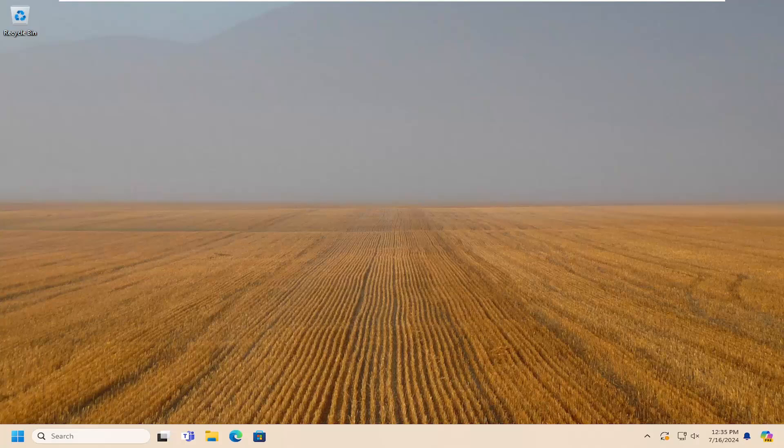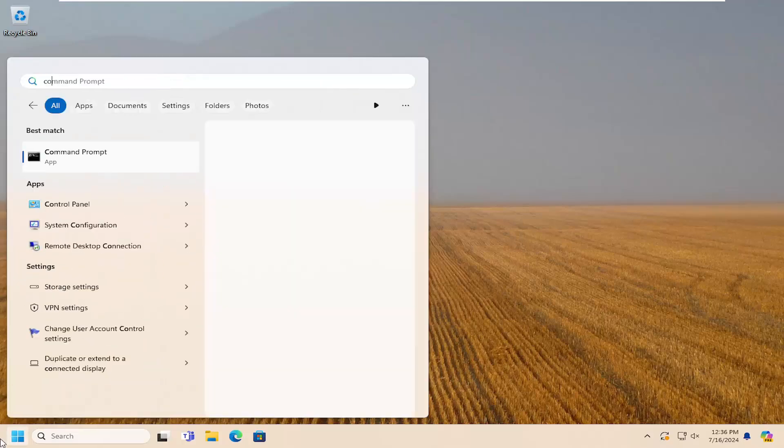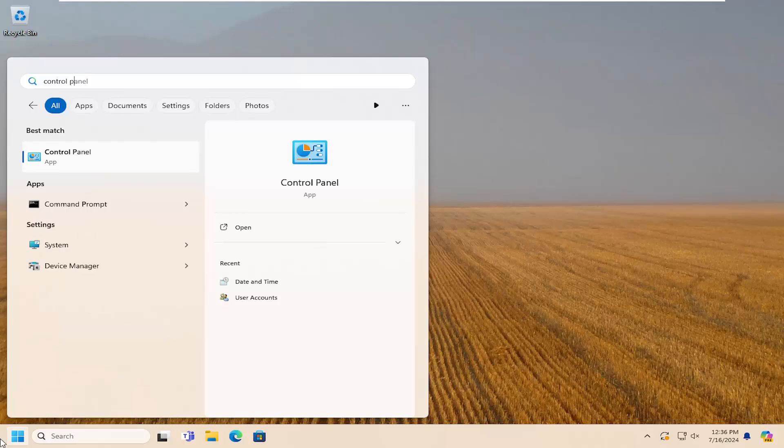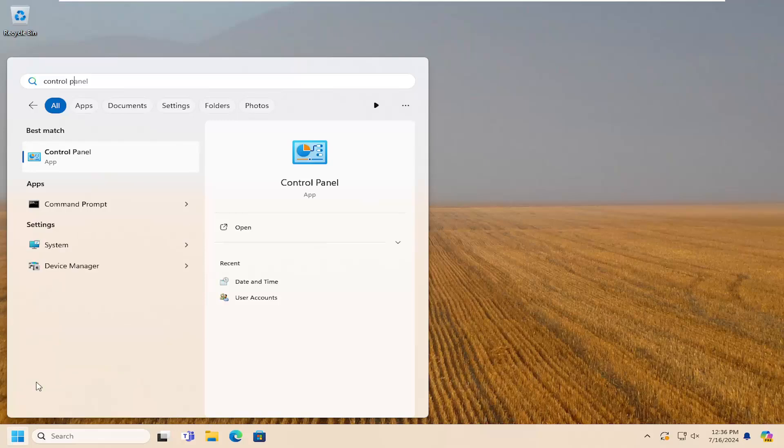We're going to go ahead and demonstrate how to locate that and without further ado let's jump straight into it. All you have to do is open up the search menu, type in control panel. Best results should come back with control panel.